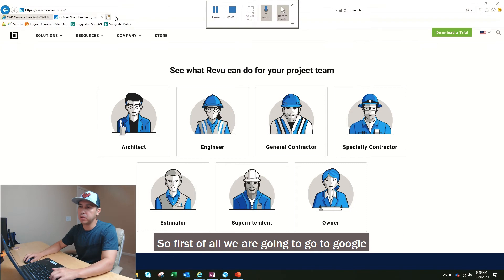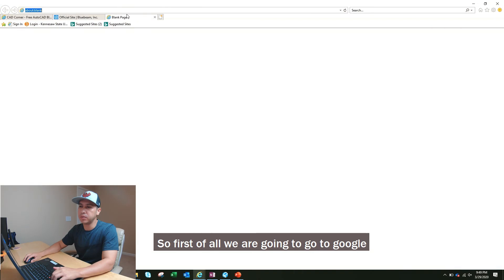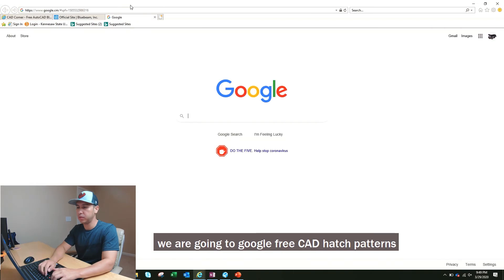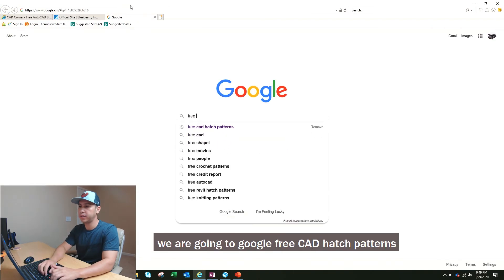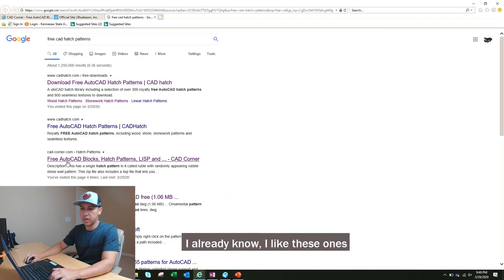So first of all, we're going to go to Google. We're going to Google free CAD hatch patterns.